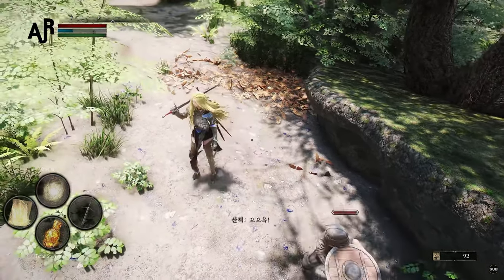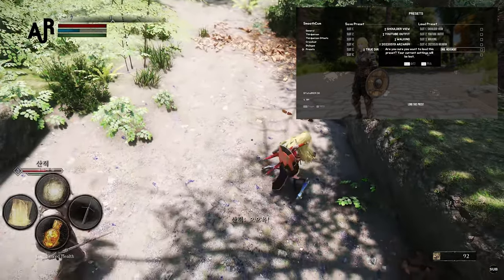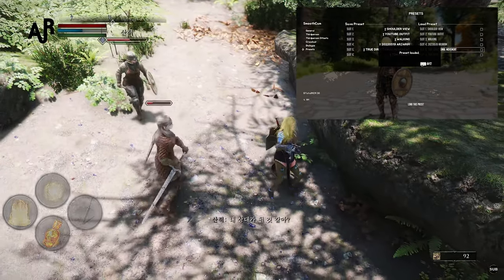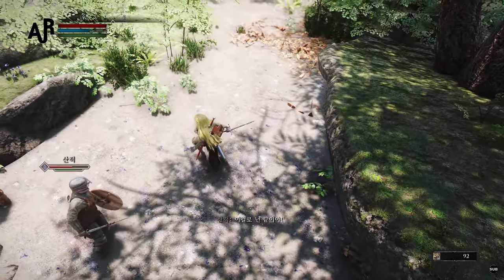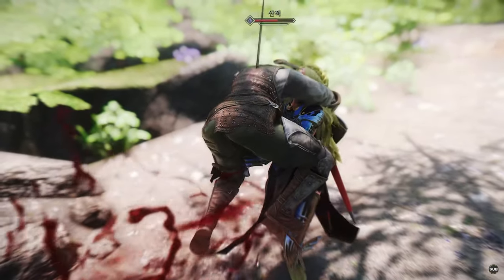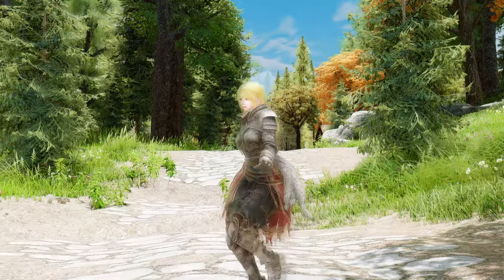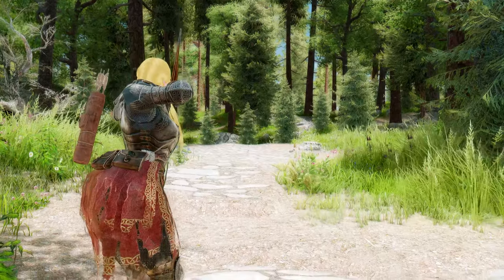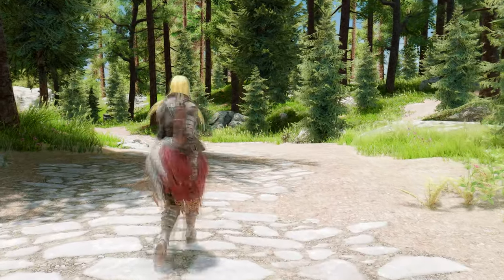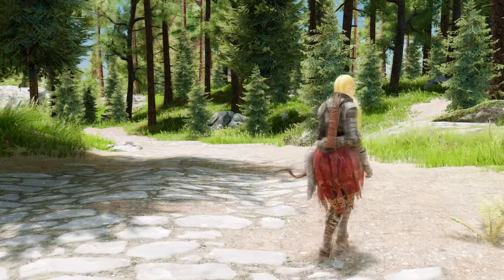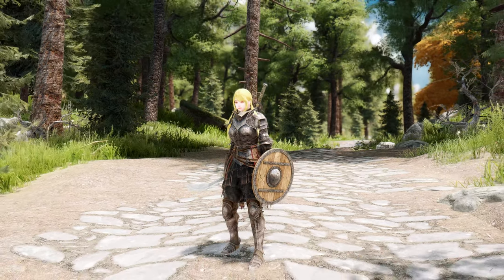Smooth Cam also includes a user-friendly MCM menu, which makes it easy to tweak and adjust your camera settings. You can quickly and easily switch between presets, enable or disable various features, and make adjustments to camera settings to achieve the exact look and feel that you want for your third-person view. If you're looking for a way to enhance your Skyrim experience by customizing your third-person camera settings, Smooth Cam is definitely a mod worth considering. It offers a wide range of customization options, presets, and features that can help you create a truly personalized gameplay experience.